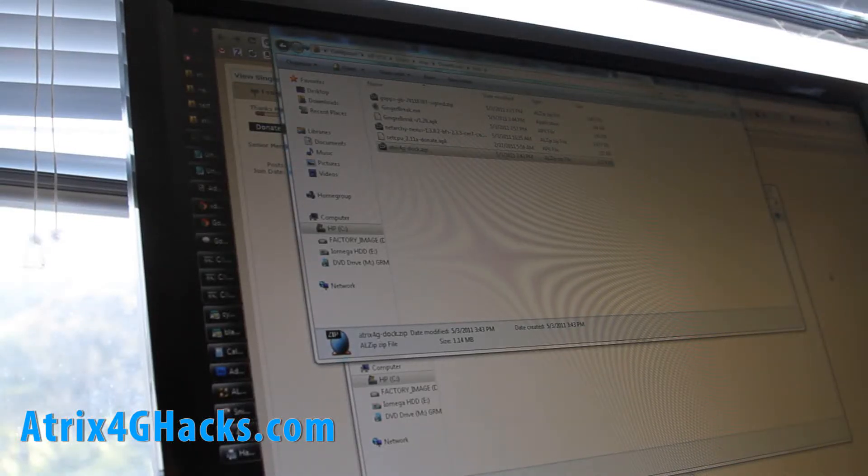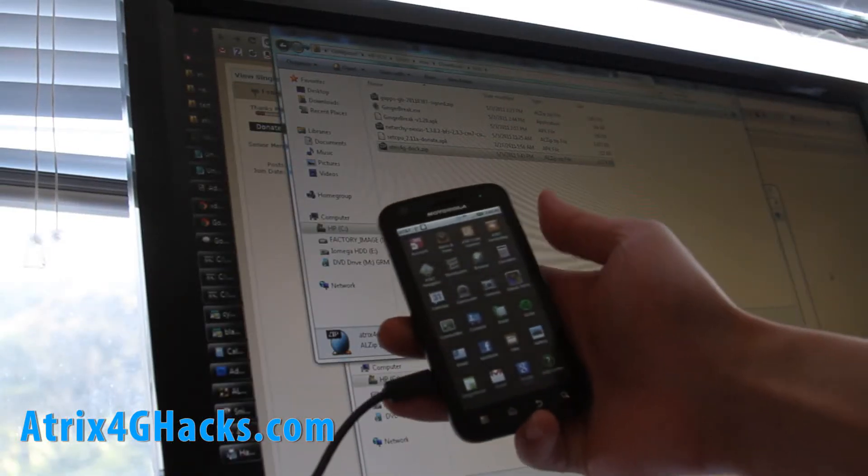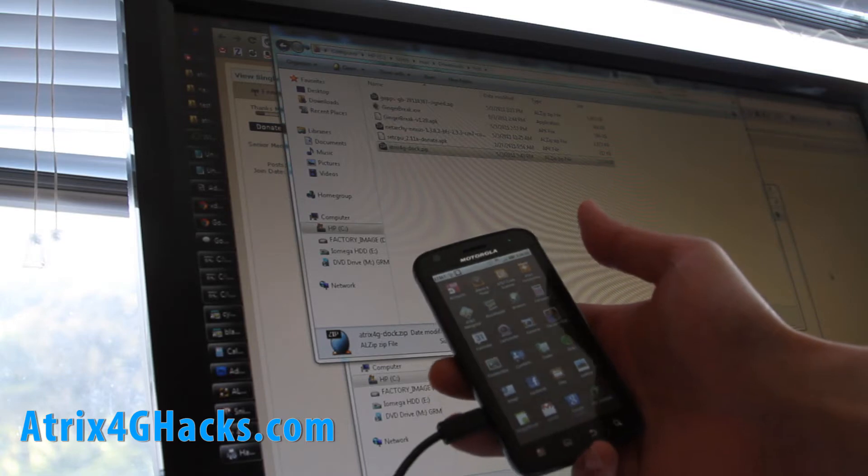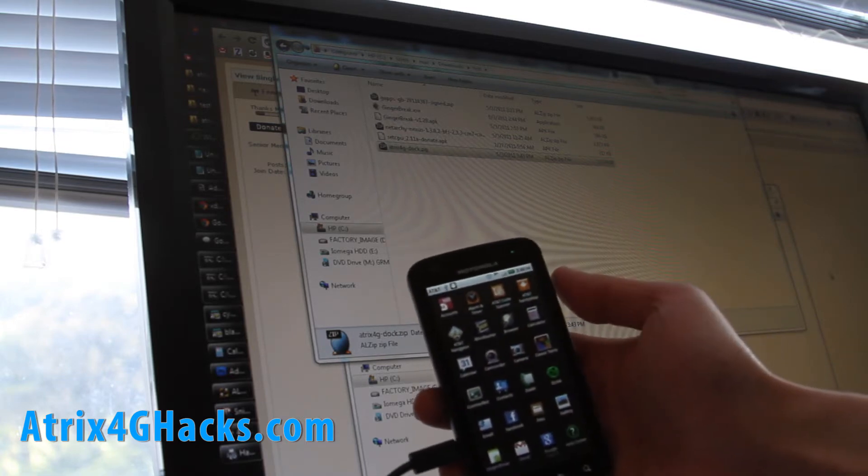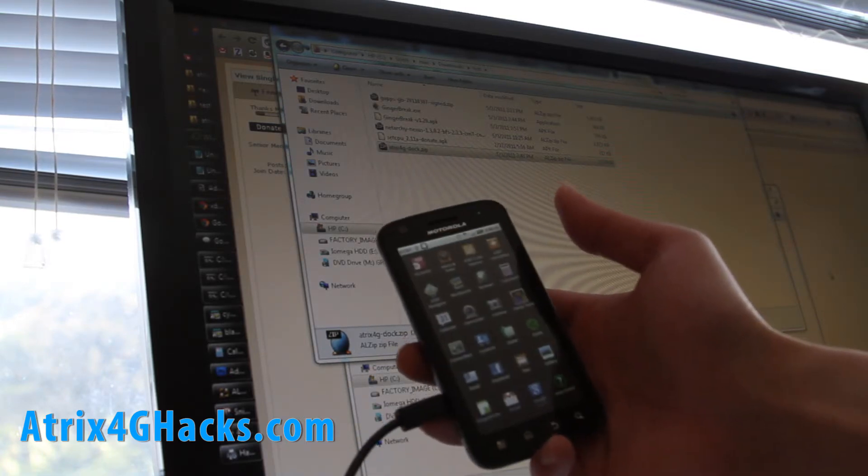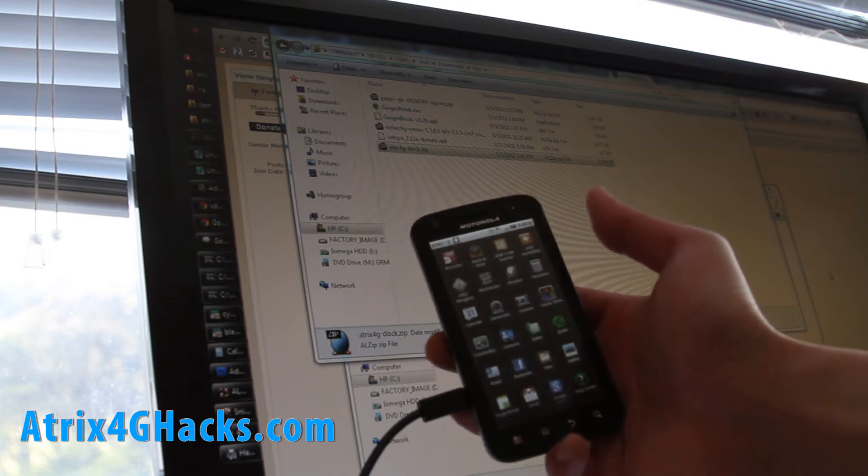Hi all folks, today we're going to take our Atrix 4G and enable it so we can use the webtop without having a laptop dock or a USB dock because it's kind of expensive.